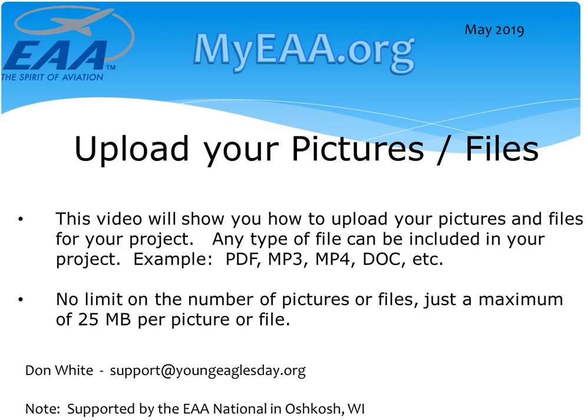Most picture formats are supported, along with any type of files. For example, PDFs, MP3s, MP4s, Word documents, Excel spreadsheets, etc.